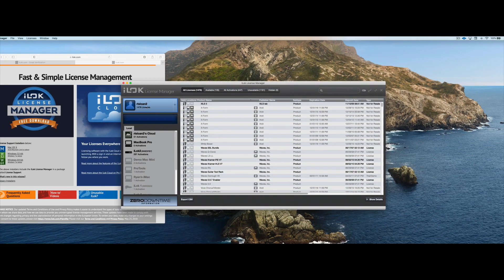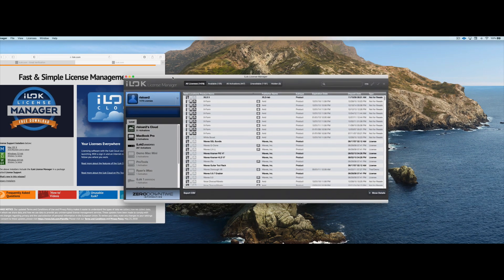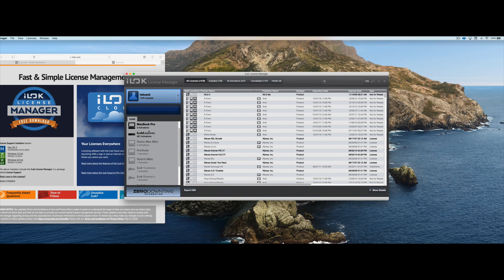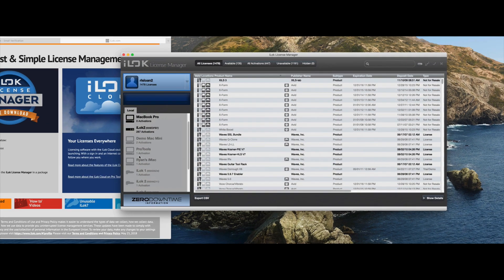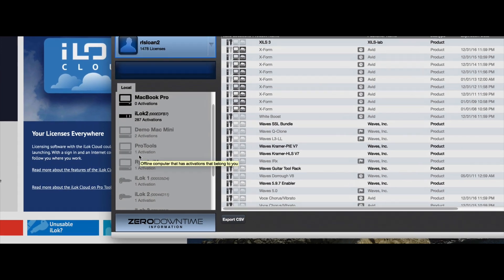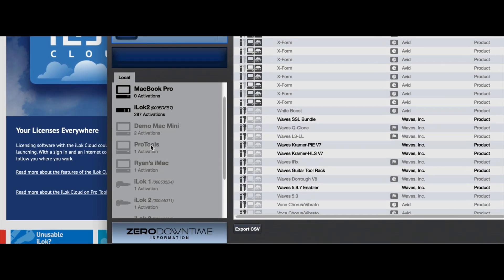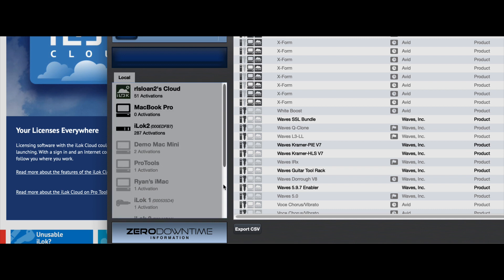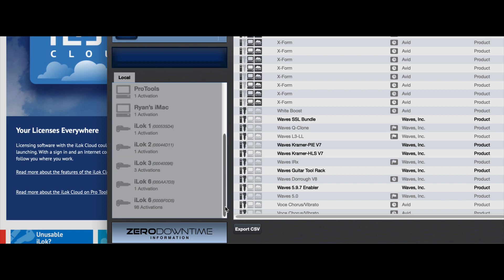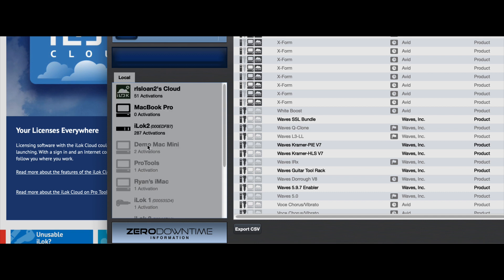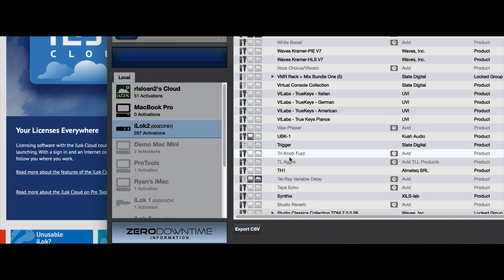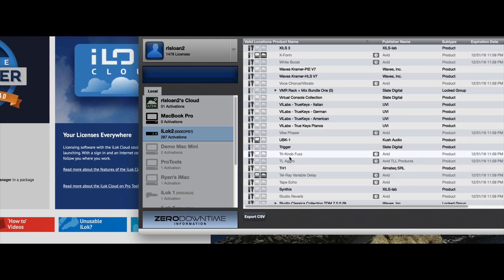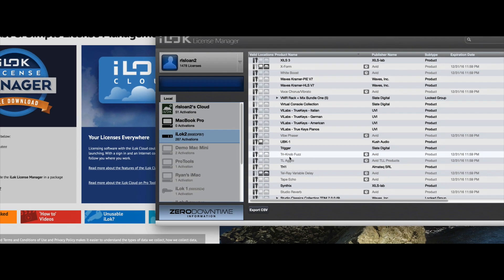Now the next area of the iLock license manager to look is this area right in here. And this will show you all of your software activations and where they're located. So you can see, I have six iLocks, it looks like, with various licenses on them. This will tell you how many licenses are activated on each iLock. And when an iLock is plugged in, it will appear dark black here. So when that happens, you can click on that to look at all the licenses on that particular iLock.